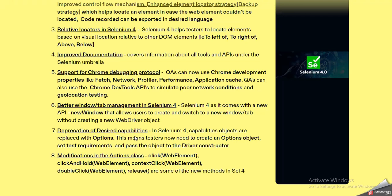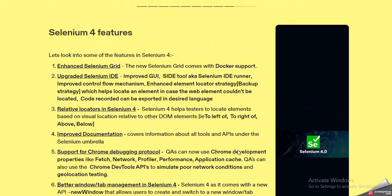The next feature involves modifications in the Actions class. Some of the actions that have been modified include: click on web element, click and hold, context click, double click, and release. Certain advanced mouse operations have also been launched in Selenium 4. These are the features you can explain.